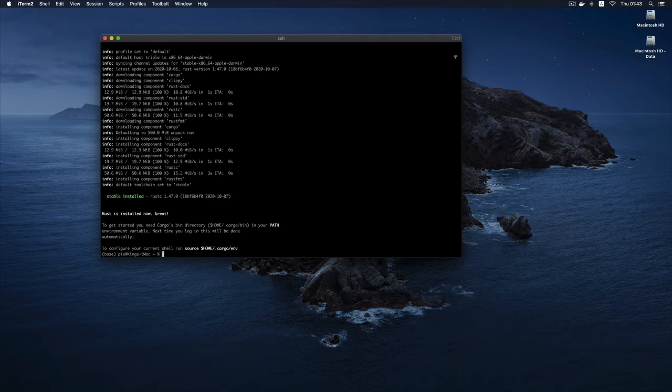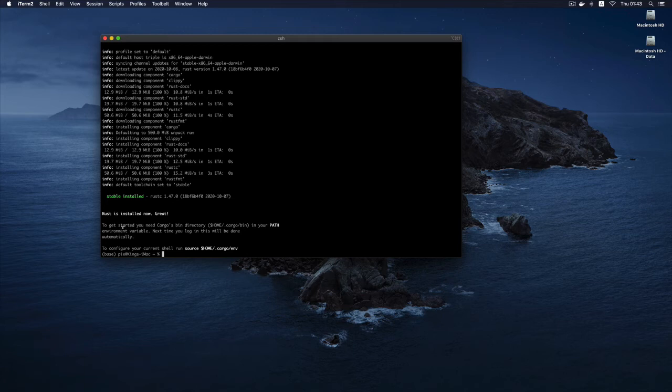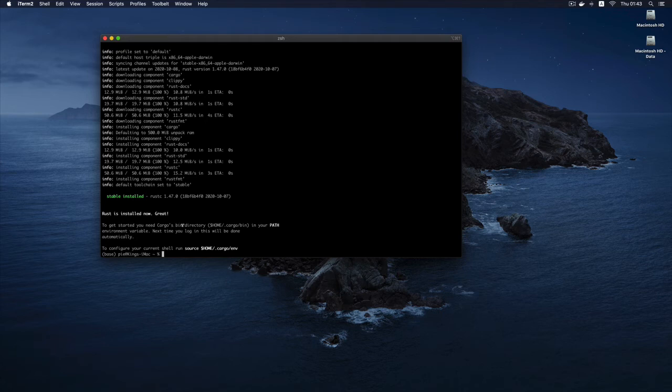Okay, so it was faster than I thought. And so now it has finished installing successfully. And it is showing us some information which is important for us to read if you want to start using Rust without restarting our computer. So it says Rust is installed now. Great.